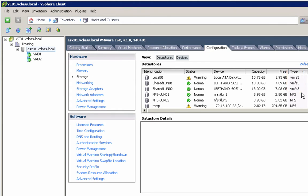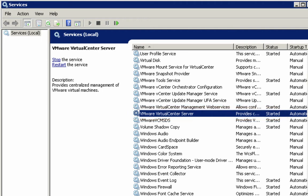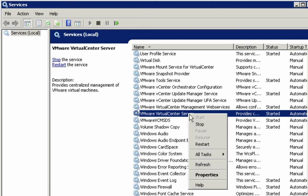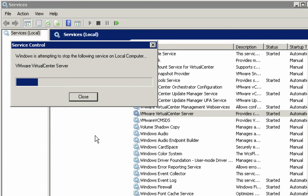So that's our current infrastructure. What we're going to do now is begin the process of upgrading our infrastructure starting with the vCenter server. The first thing I'm going to do is bring up Microsoft's Services Management Console. As you can see, the vCenter server is currently running. In order to upgrade the vCenter server itself, we need to schedule some downtime. I'm going to go ahead and stop the vCenter service. As we wait for it to stop, notice that it also is going to stop the vCenter management web services service.